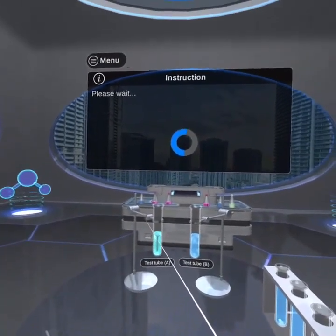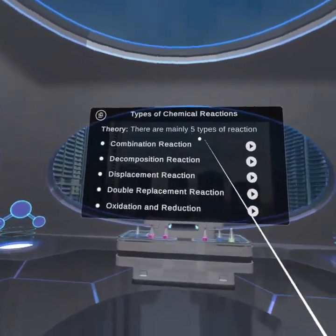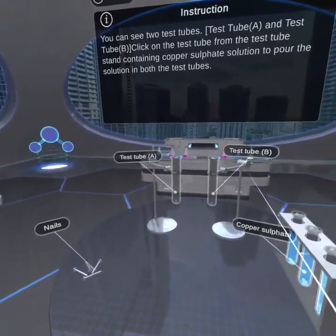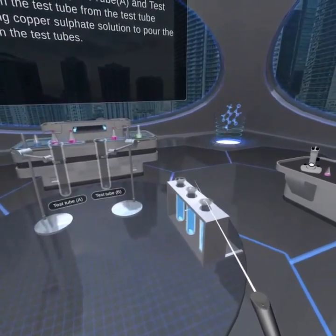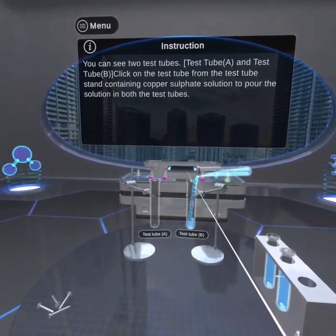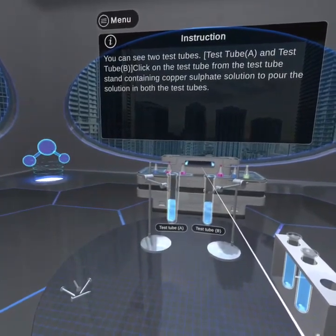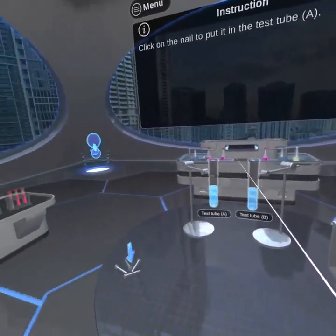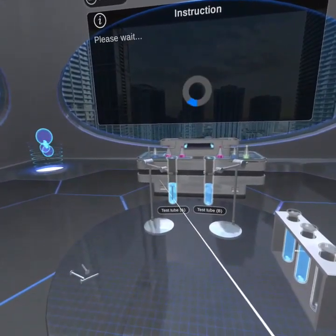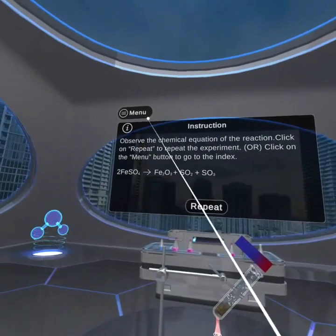Click on the nail to put it in test tube A. Please wait. Observe the experiment.